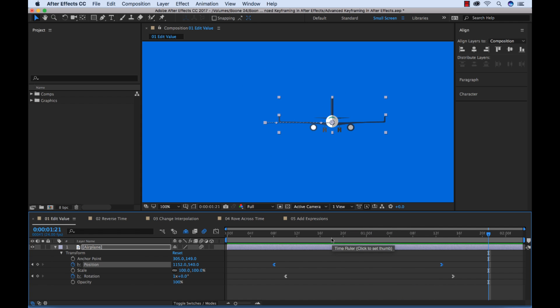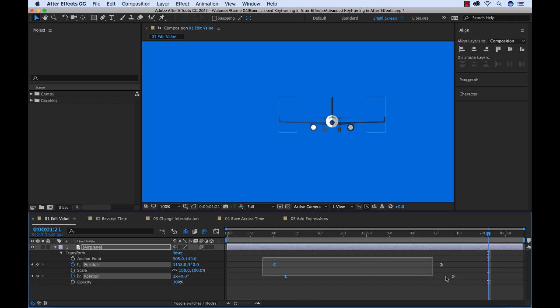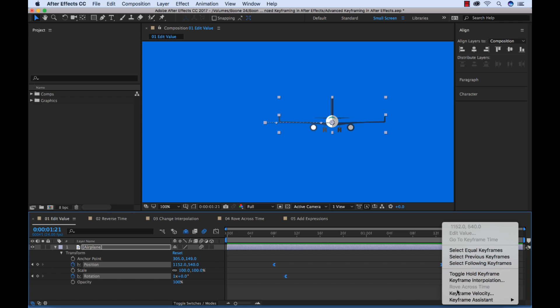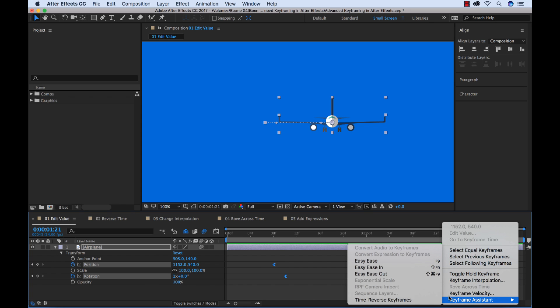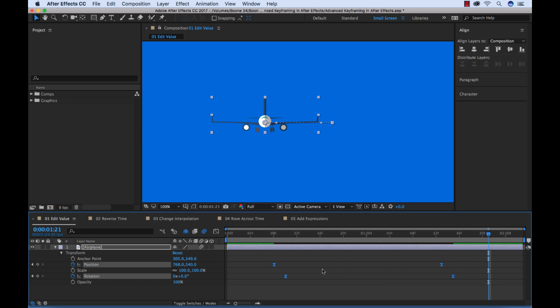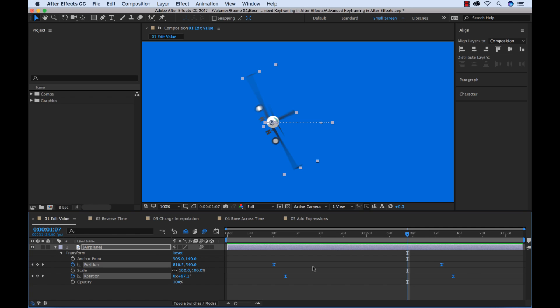So I'm going to undo and just show you that we can actually select all of these keyframes at once, control click, keyframe assistant, time reverse keyframes, and now I have an animation that is exactly the reverse. And this works for, if you have multiple keyframes in here, it's going to reverse all of the keyframes. You don't have to use it on just two specific keyframes.